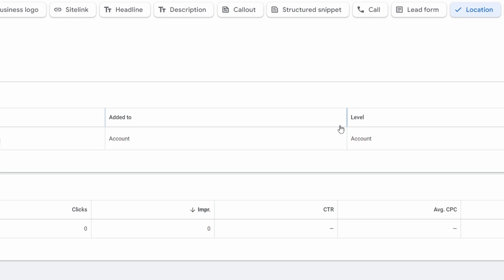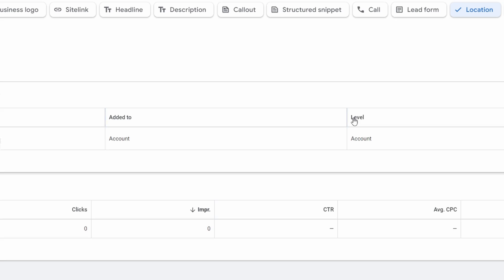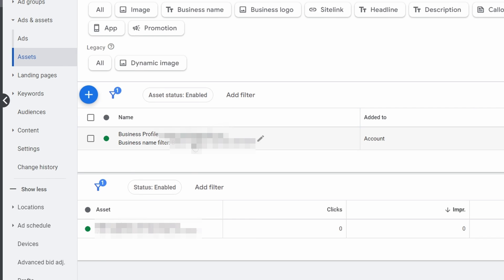If you do it at the account level, then it'll affect all your campaigns. If you do it at a campaign level, it's just going to affect that one campaign. You can always change this by coming in here and hitting the plus button.